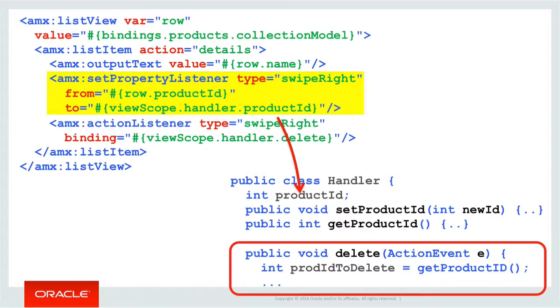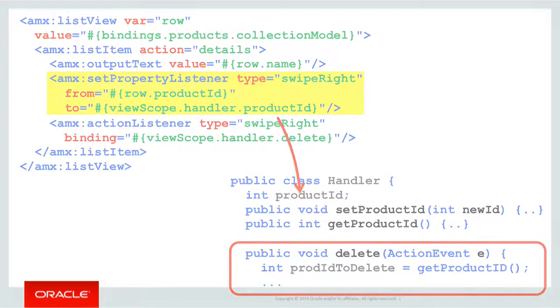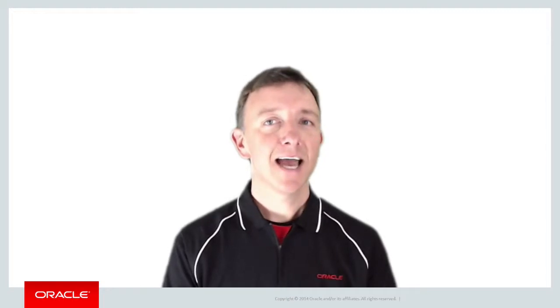As you can likely guess, the order of the SetPropertyListener and ActionListener tags is important, as if you had them the other way around, the ActionListener would fire before the Bean product ID instance variable will have been set. Overall from this trivial example, you can see that the SetPropertyListener tag is very useful in saving you lots of little pieces of Java code and simply copying values around.